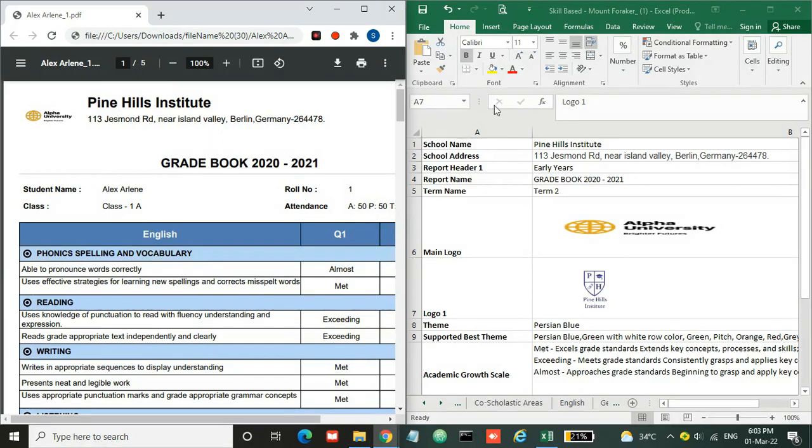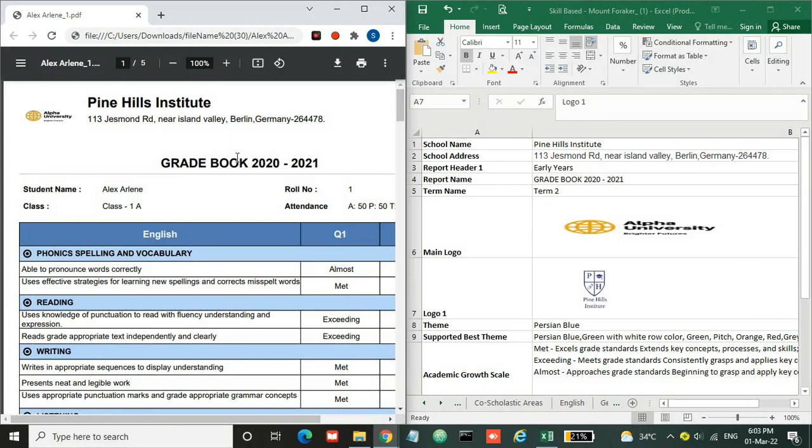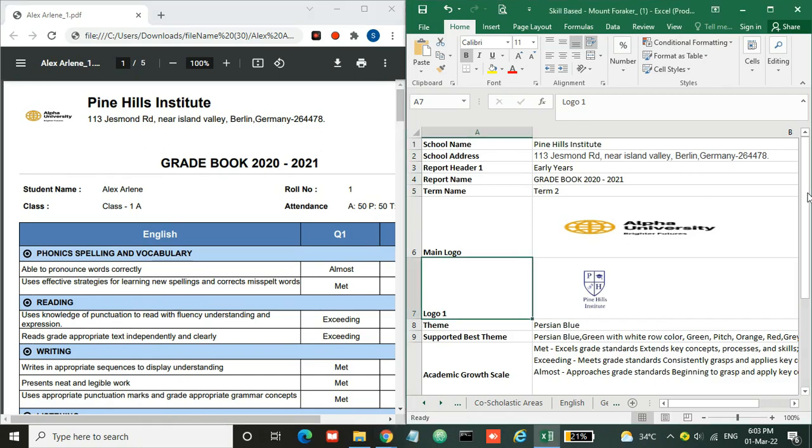Here at the top you can see the school or institute information and the header of the report card. You need to enter this information over here in the school details page.